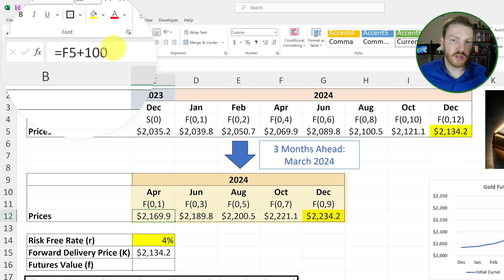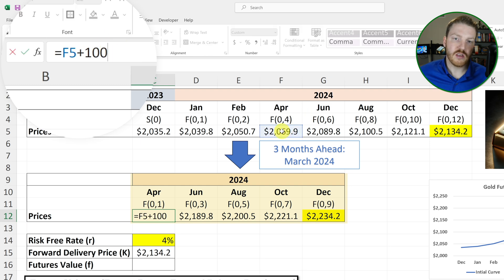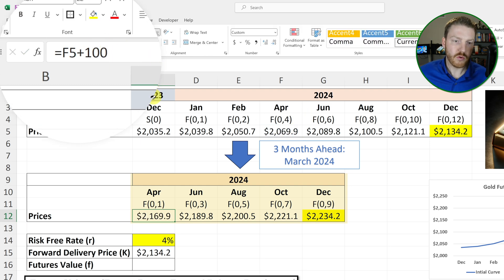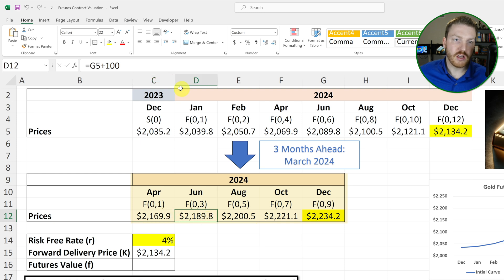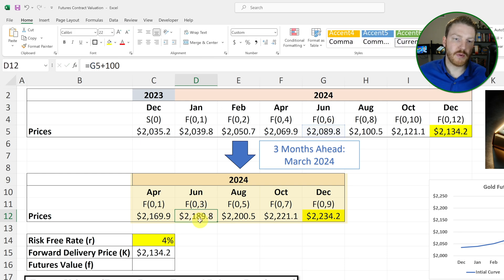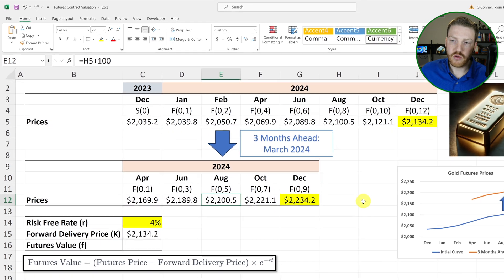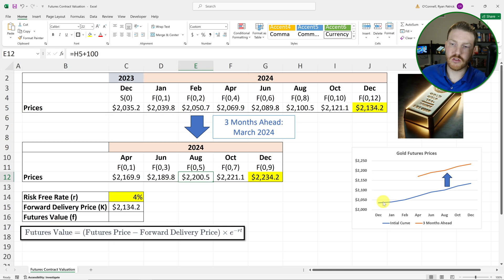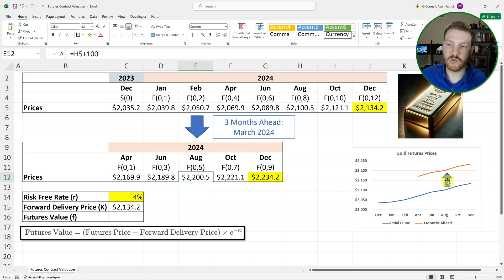I've taken the price that it used to be and added $100 to it, so I've assumed that at each one of these different futures points the price is now expected to be $100 more than what we were expecting three months ago. You can see this reflected on the graph — there's been an upward parallel shift in the futures curve. It's still in contango.